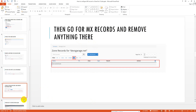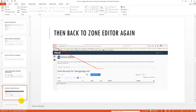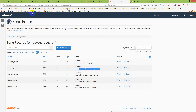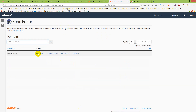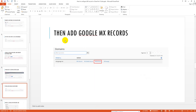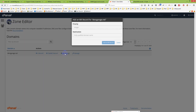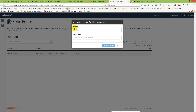After removing existing records, go back to the generator again. Click the back button in the browser to return to the generator. From there you can easily add Google MX records by clicking the MX records button.